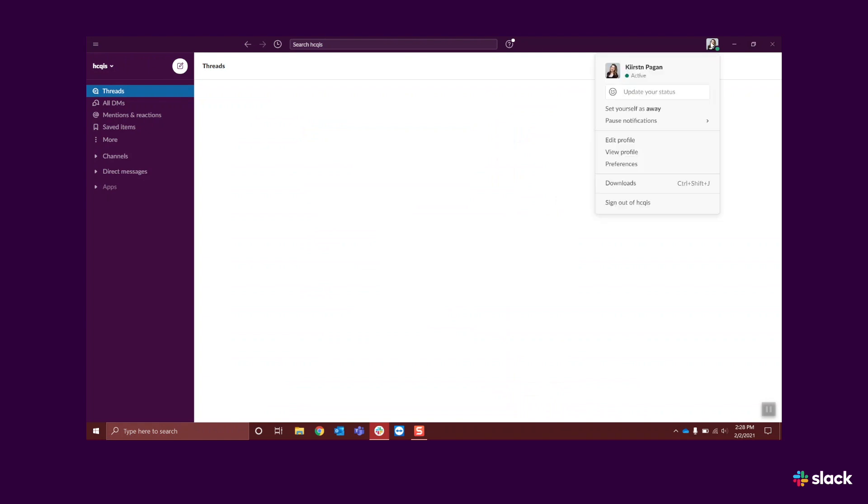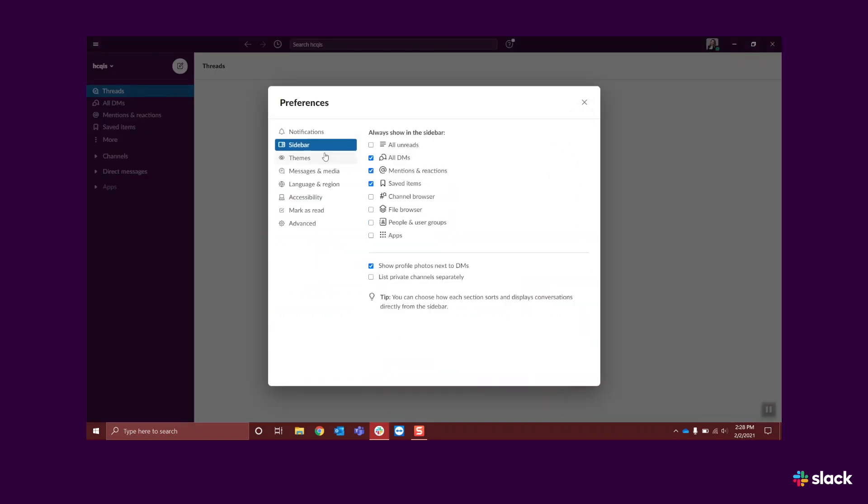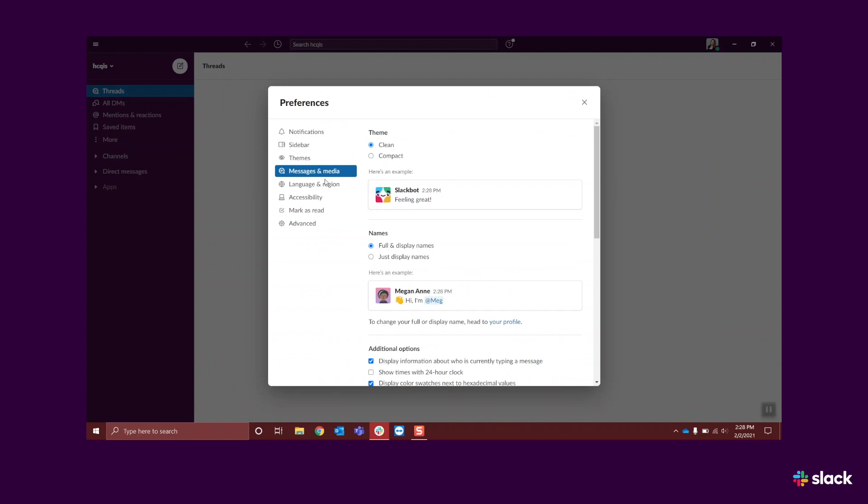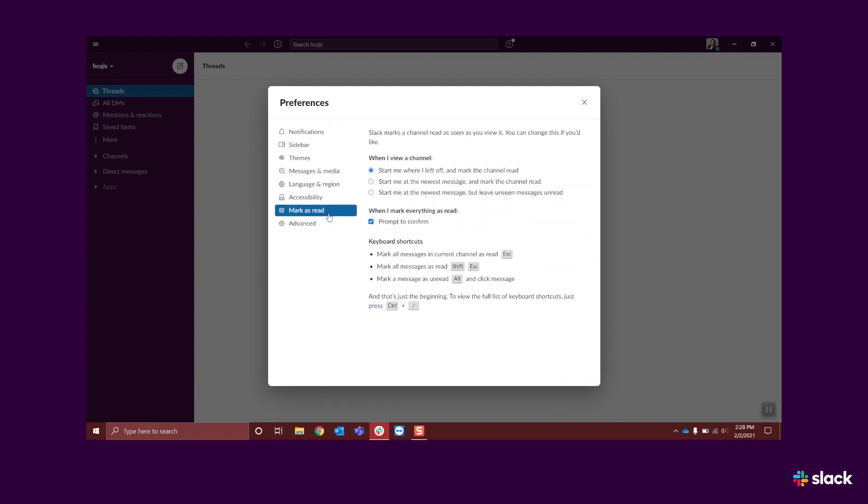In the drop-down menu, select Preferences to select how often you'd like to receive Slack notifications, size of screen text, and more.